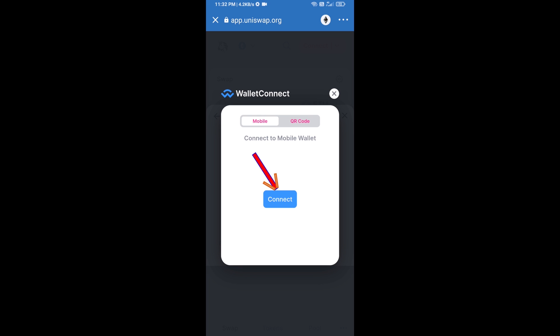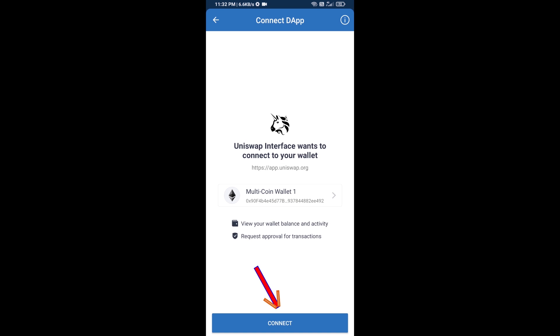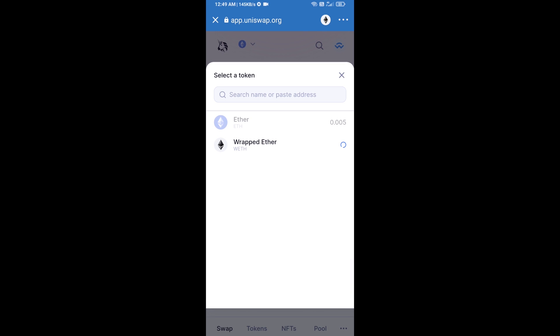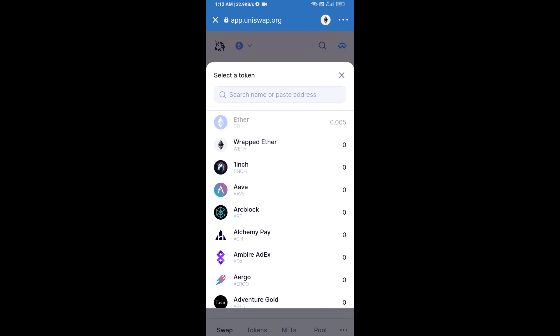Click on Connect, and Uniswap exchange has been successfully connected from Trust Wallet. Now you will click on Select Token. After that, you will copy the Sikoku token smart contract address.